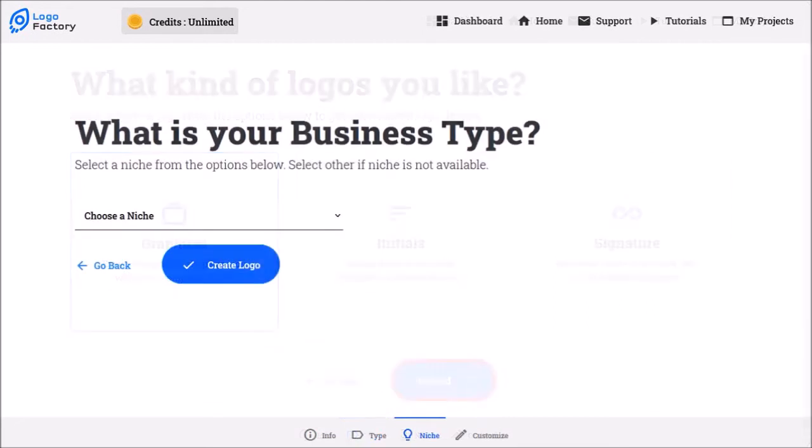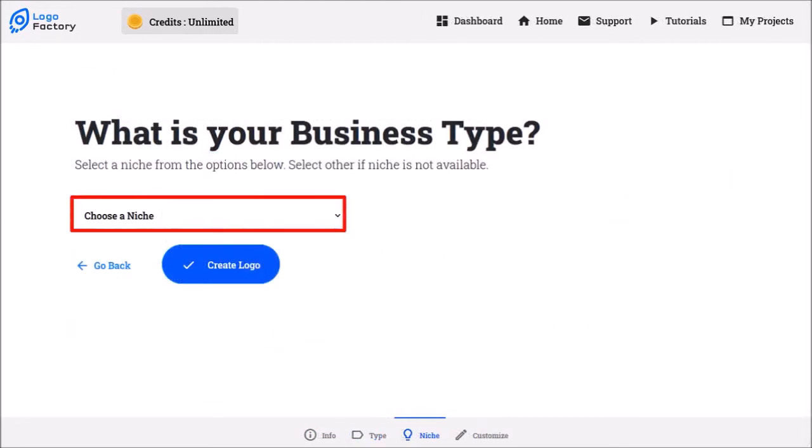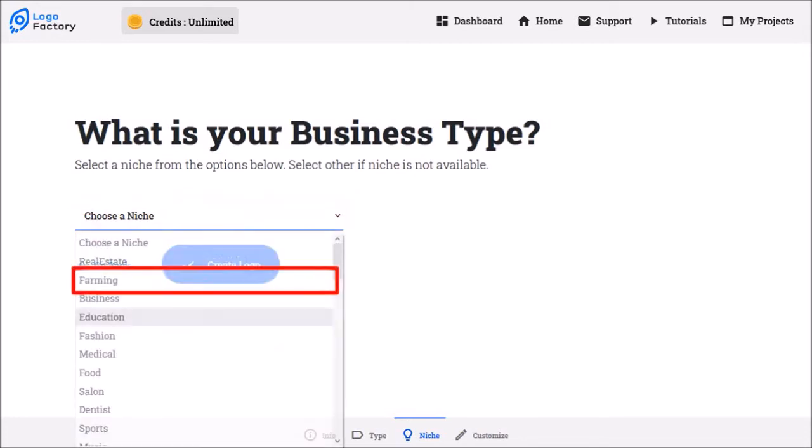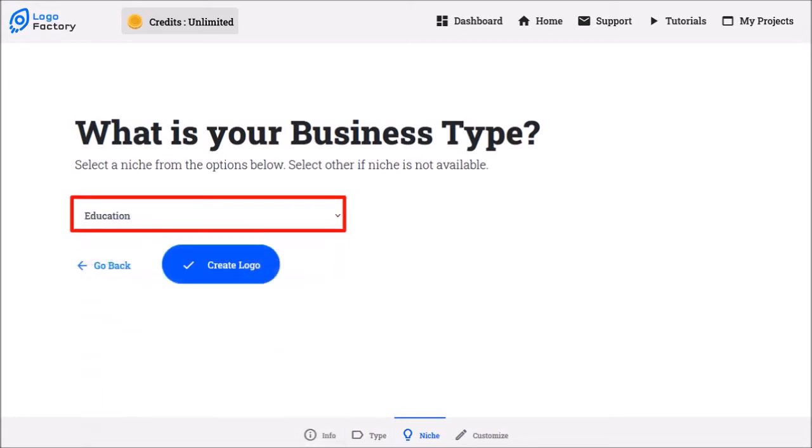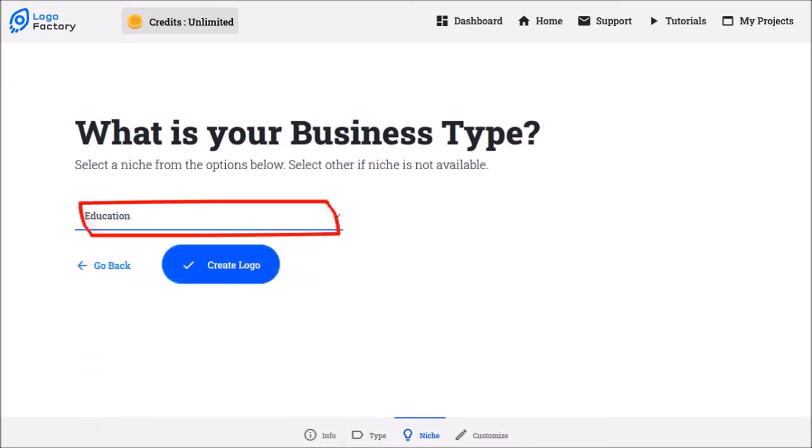In step three, you need to choose a niche. Use this drop-down menu, choose your niche, like so, and finally, click create logo.